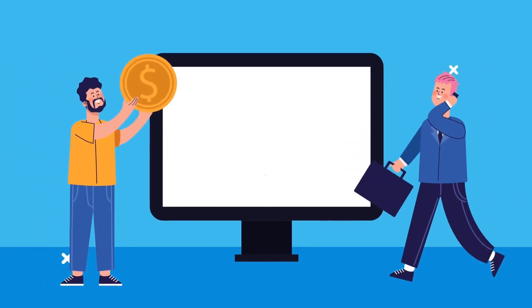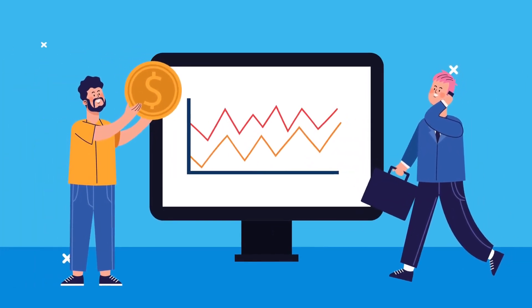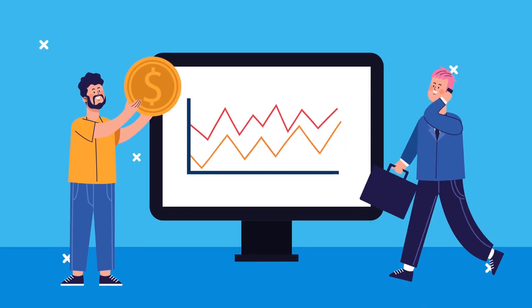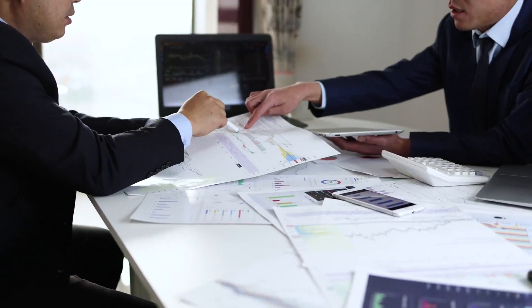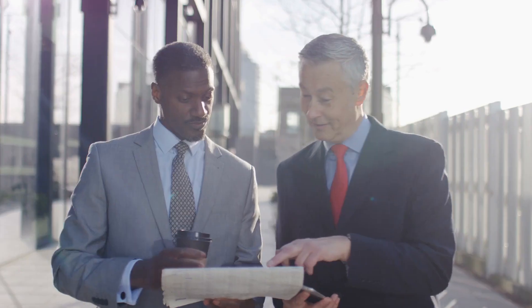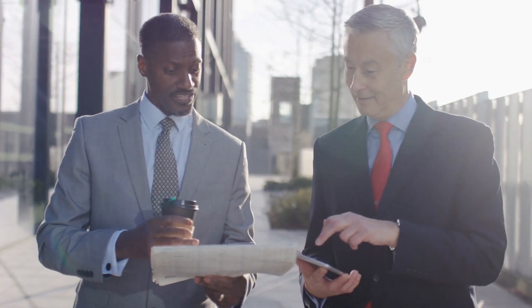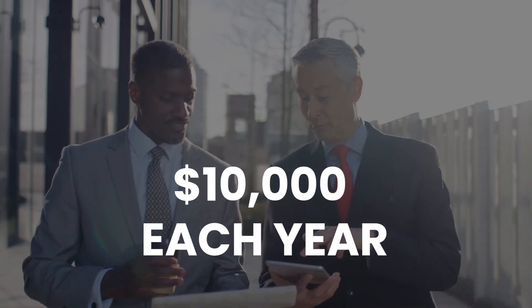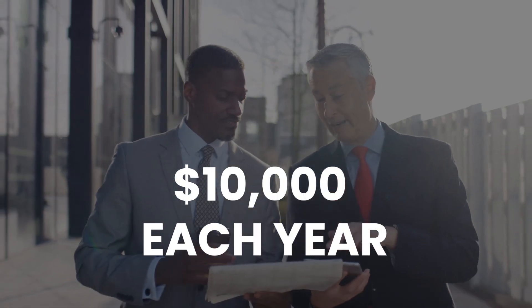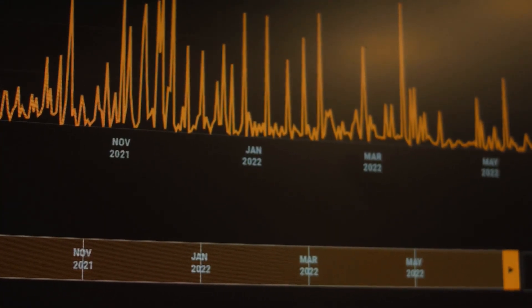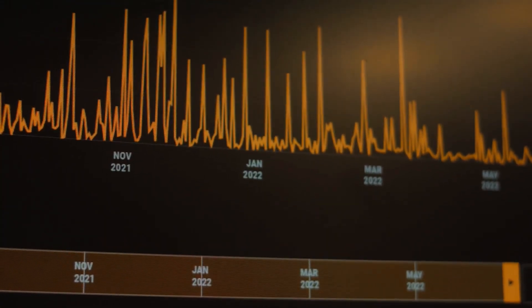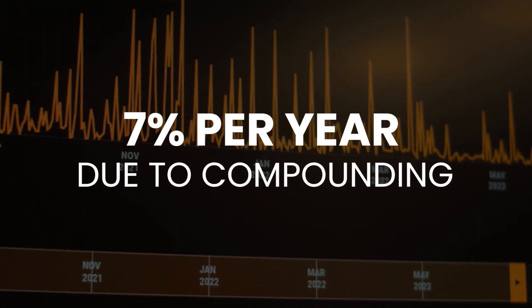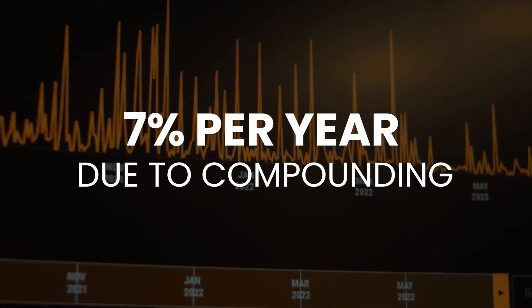Assume two investors each have a $100,000 portfolio. The investments in the portfolios are identical. Both investors save and invest an additional $10,000 each year. Let us also assume that their portfolios expand at a rate of 7% per year due to compounding.